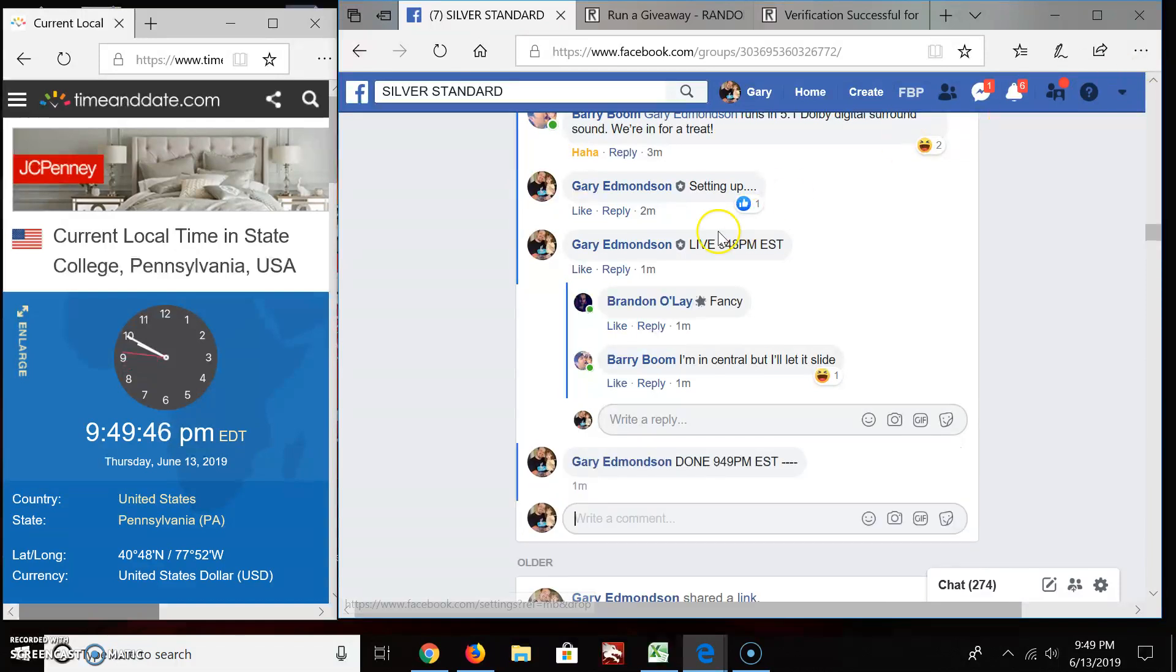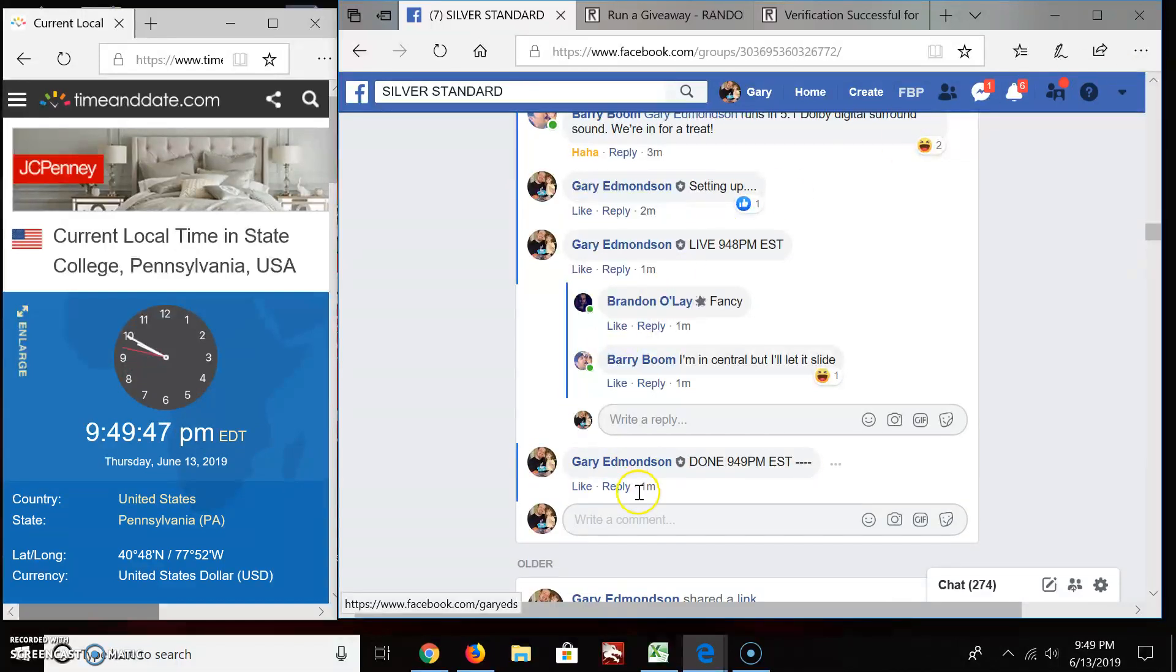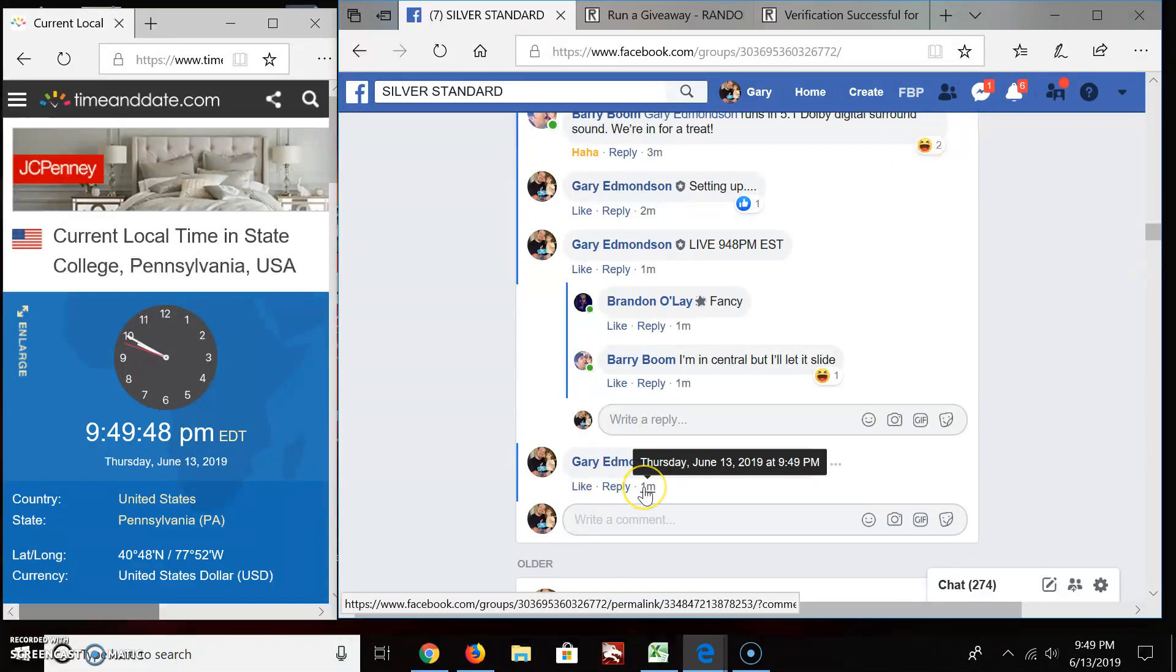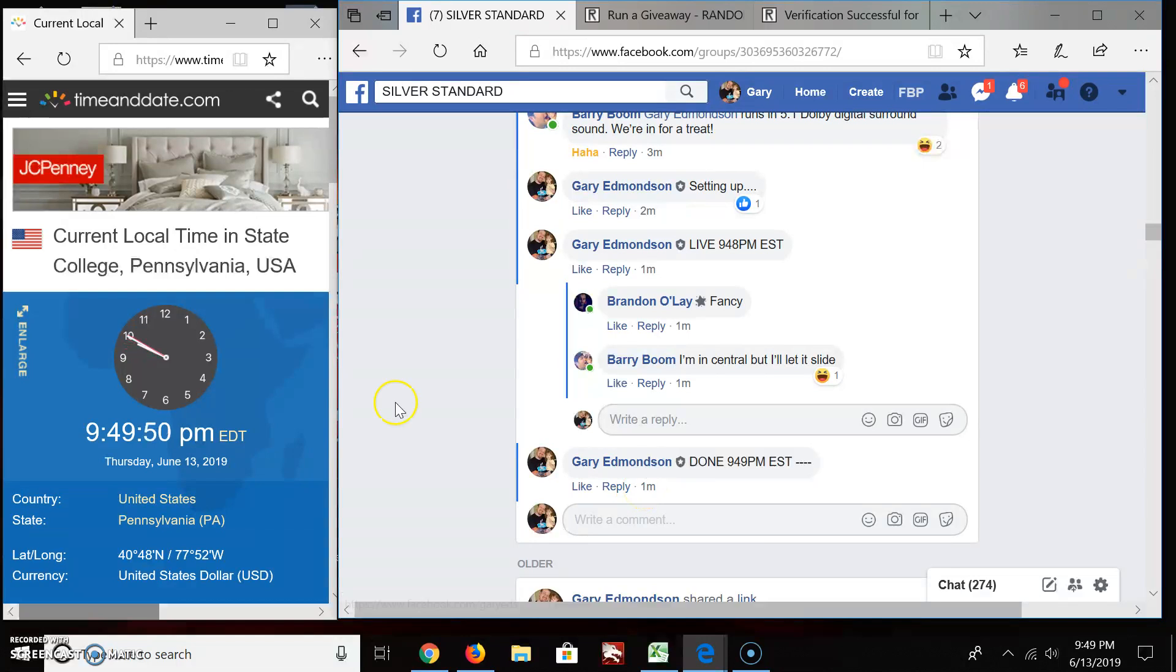Boom! There it is. Congratulations, good luck, and keep on Razzen and Silver Standards.